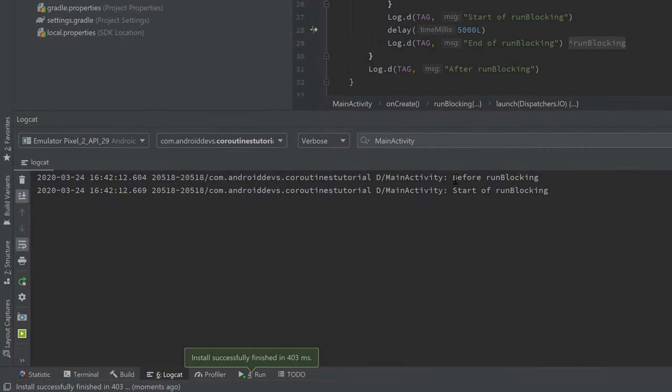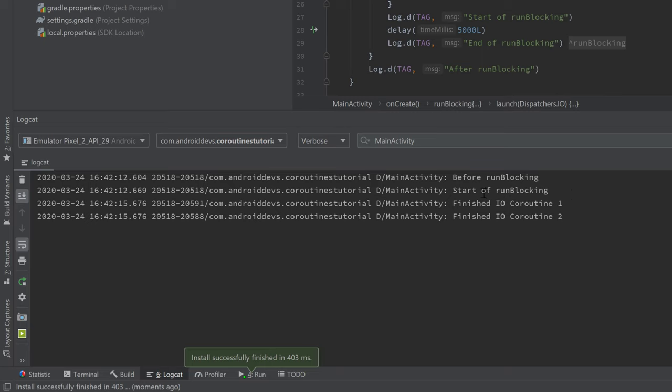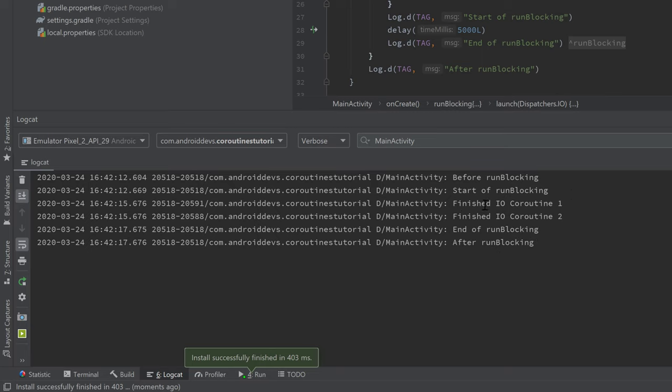Take a look in Logcat. You can see it still prints before runBlocking and start of runBlocking, and after three seconds both IO coroutines finished at the same time, and then our main thread coroutine finished.